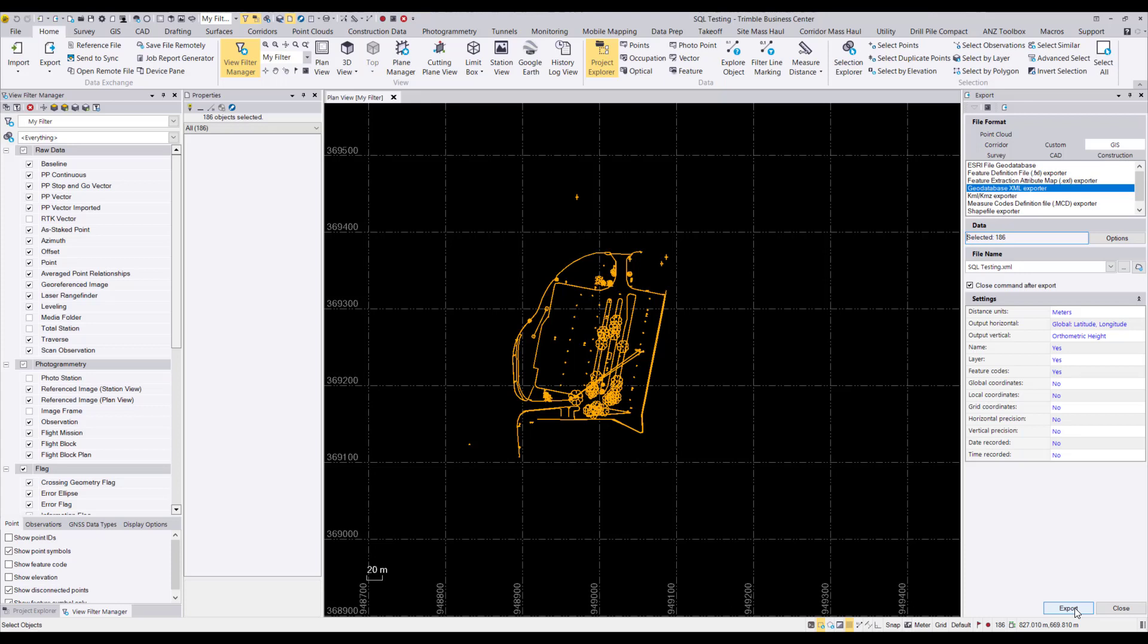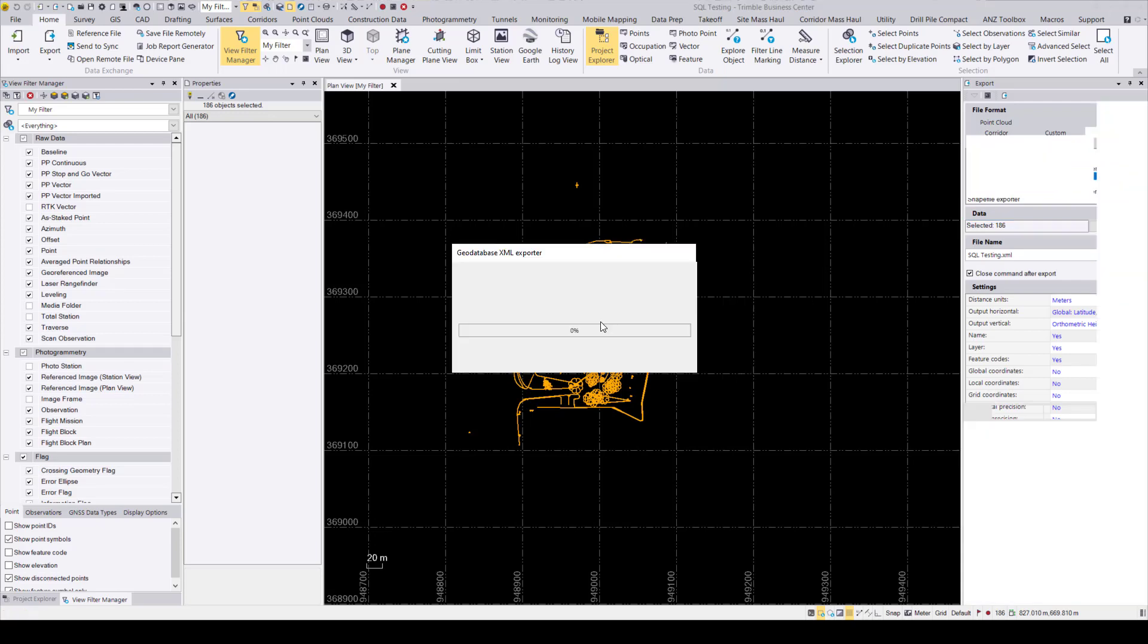So next you're going to want to give your XML file a name and save it to a meaningful location as you're going to need this XML file later. You can save it to the location you want by pressing on the buttons highlighted here. So now that you've given your XML file a name and all the data you want to send over is selected, you can go ahead and press export.